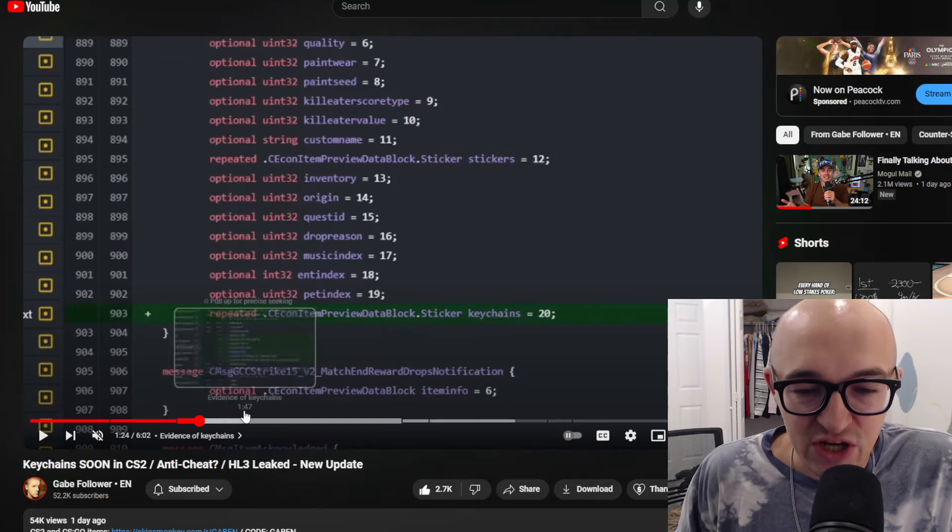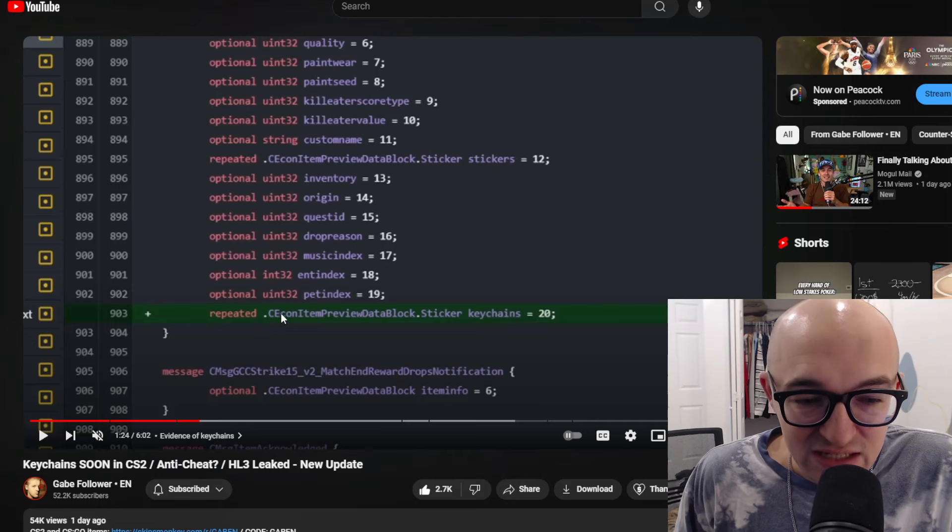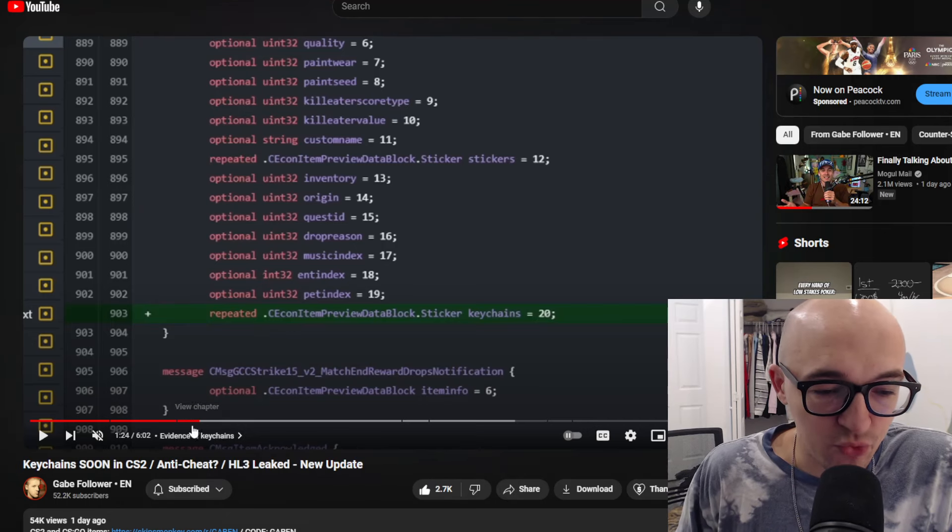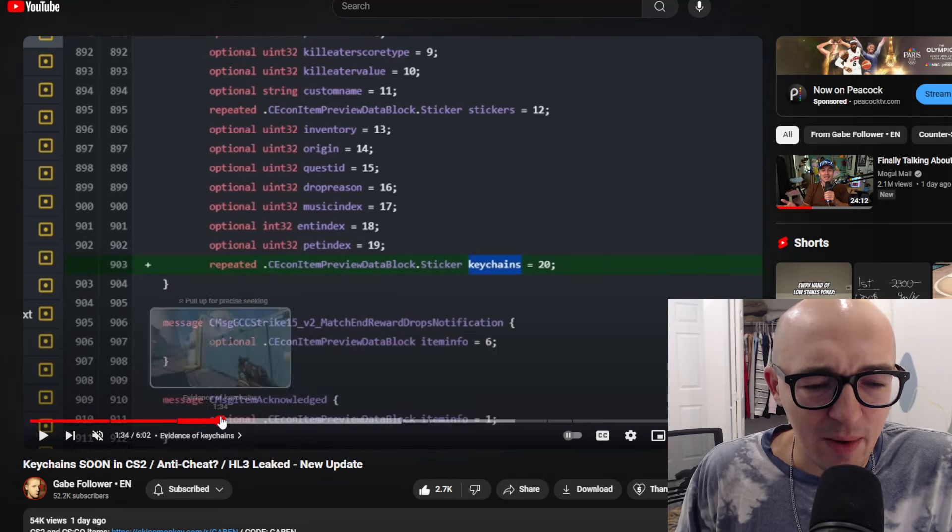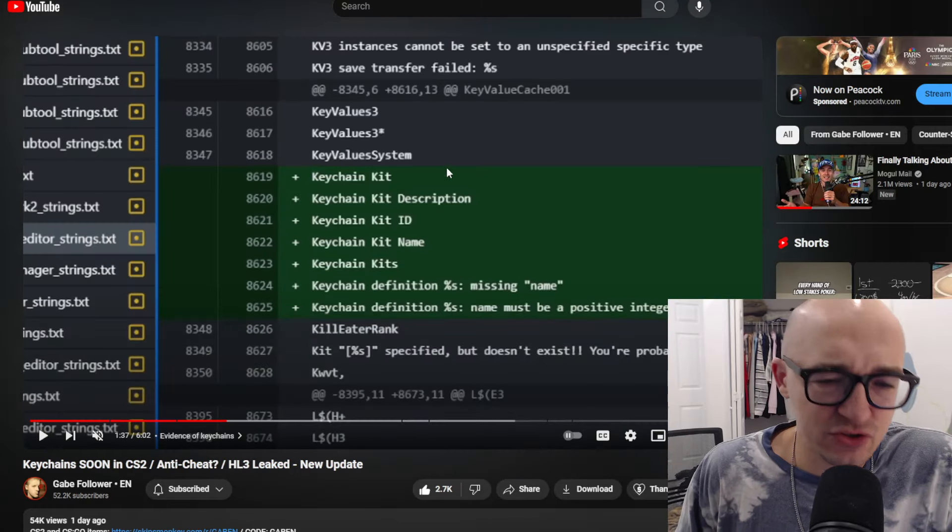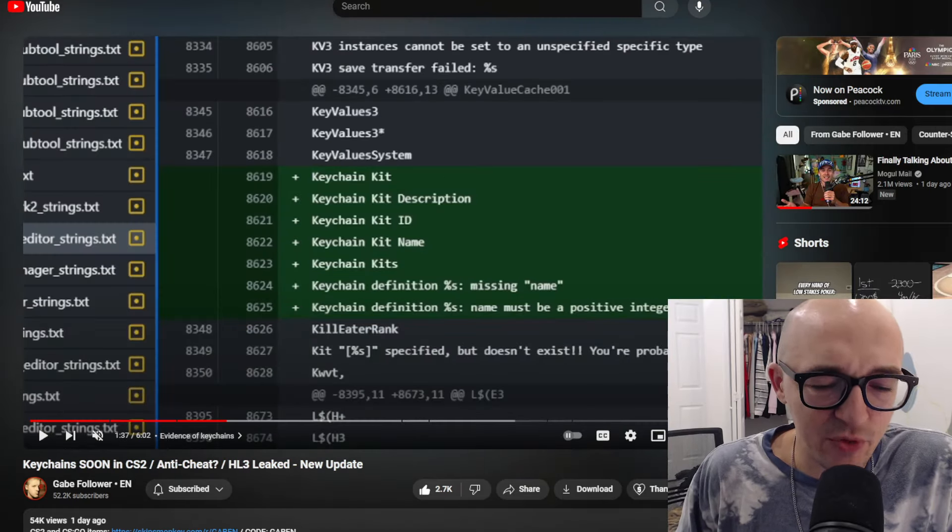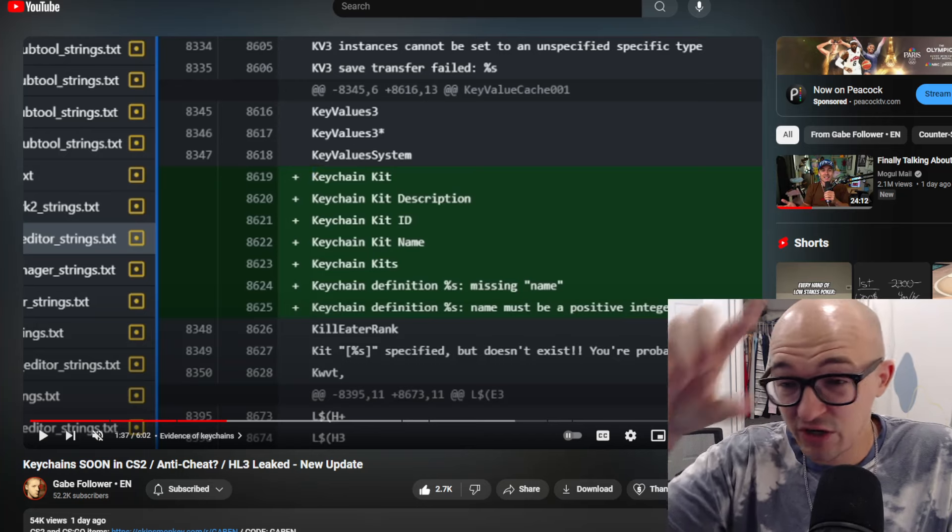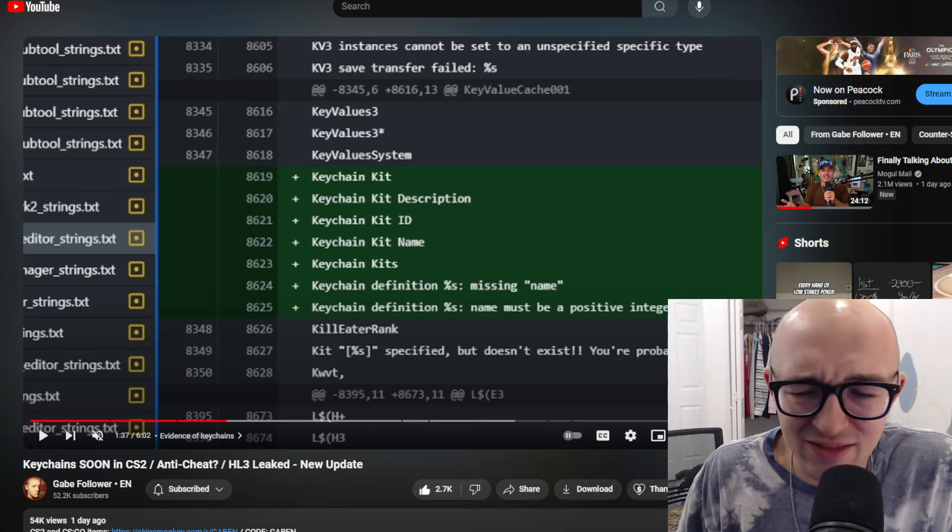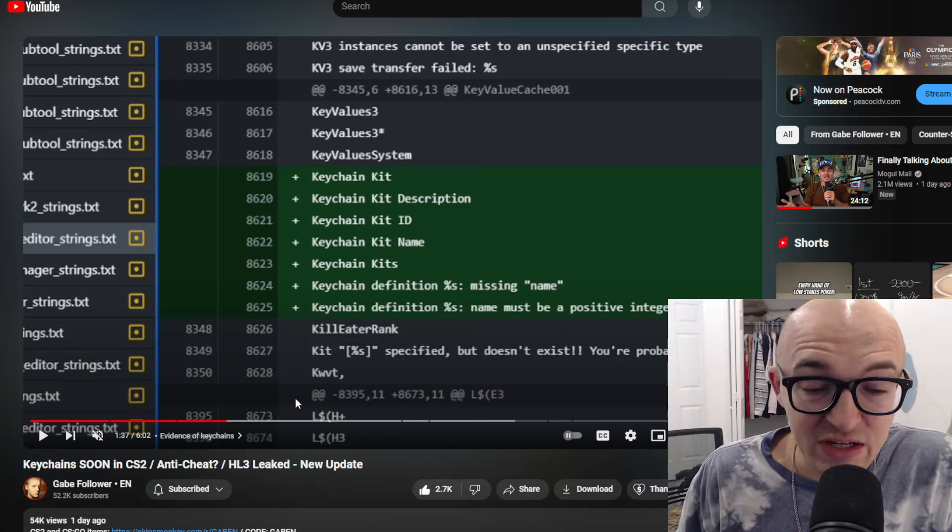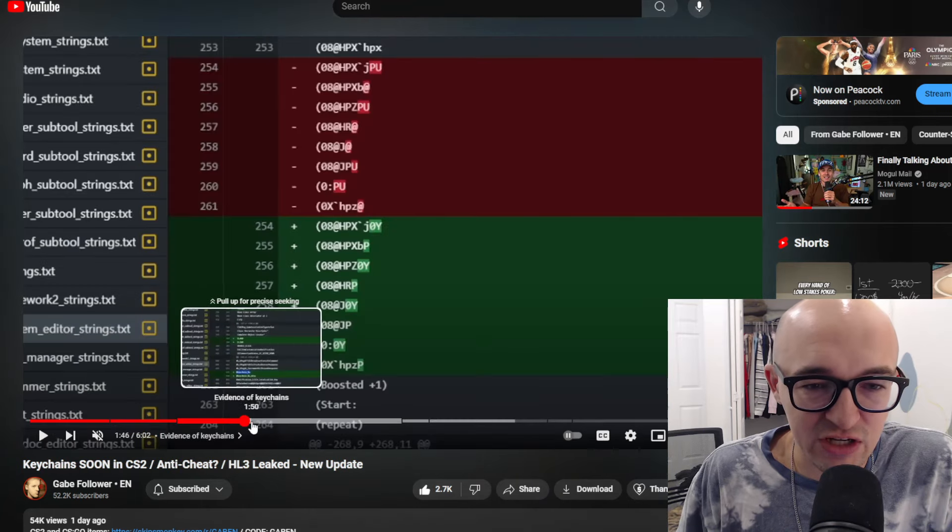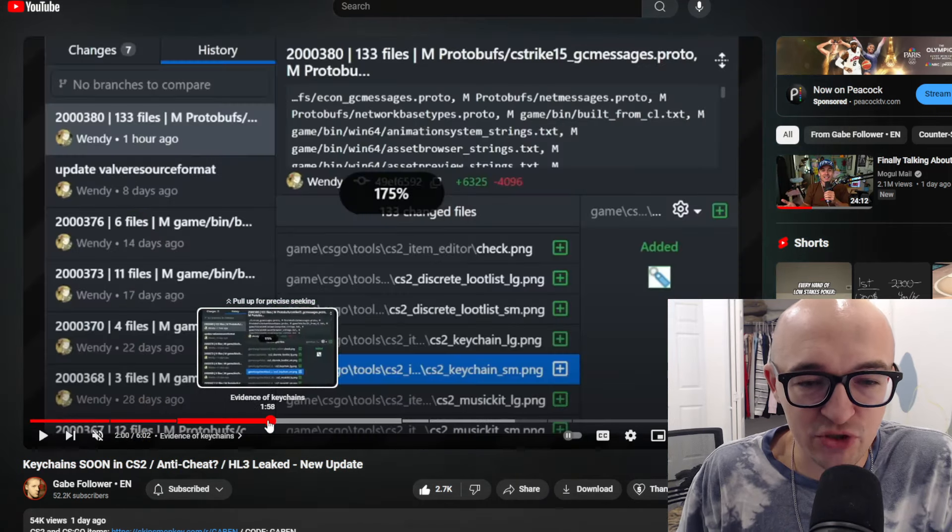There has been more evidence of keychains in here. We have CE con item preview data block sticker keychains equals 20. I believe a little bit further on, he actually has some more information about keychains being able to maybe be put anywhere on your gun or maybe a couple different positions. Maybe that's a way to add some customizability or uniqueness, but overall, I'm really not that excited for keychains.